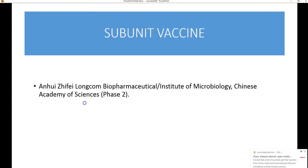An example of a subunit vaccine is one produced by the Chinese Academy of Sciences, which was currently in Phase 2 clinical trials — one of the few subunit vaccines undergoing clinical trials at that time.